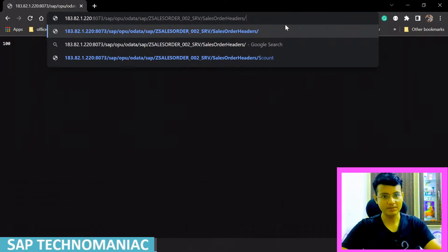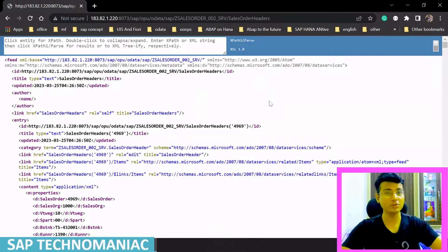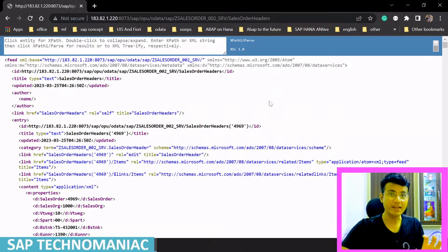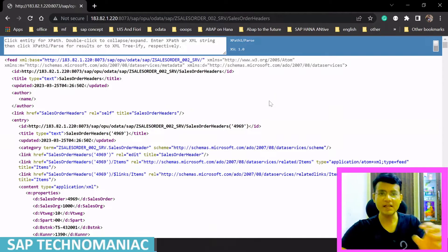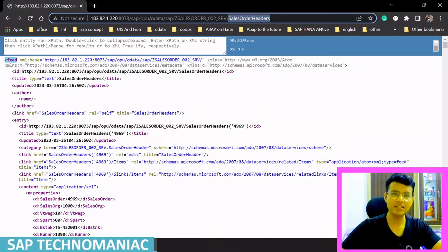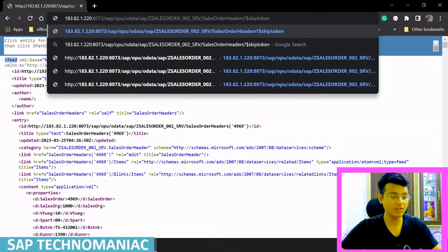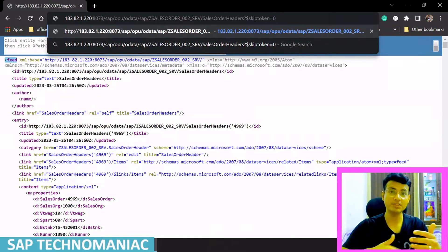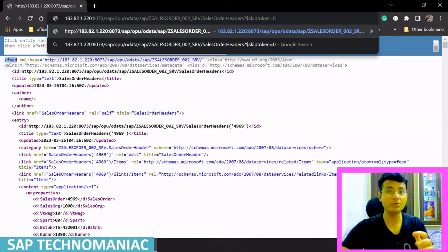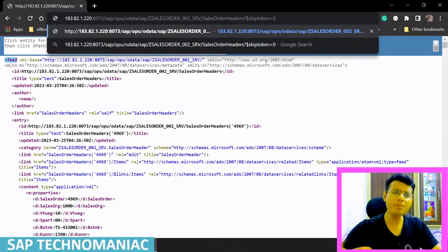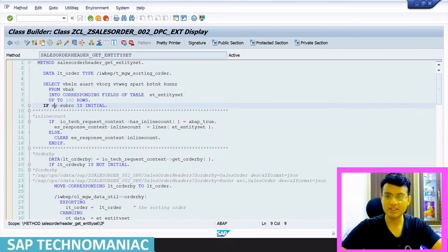The get entity set method currently returns 100 orders, but it should return only 10 at a time — the server should decide this. To restrict it, we pass dollar skip token. Initially, passing skip token equal to zero should return only the first 10 records. Let me place a breakpoint in the get entity set method before executing.